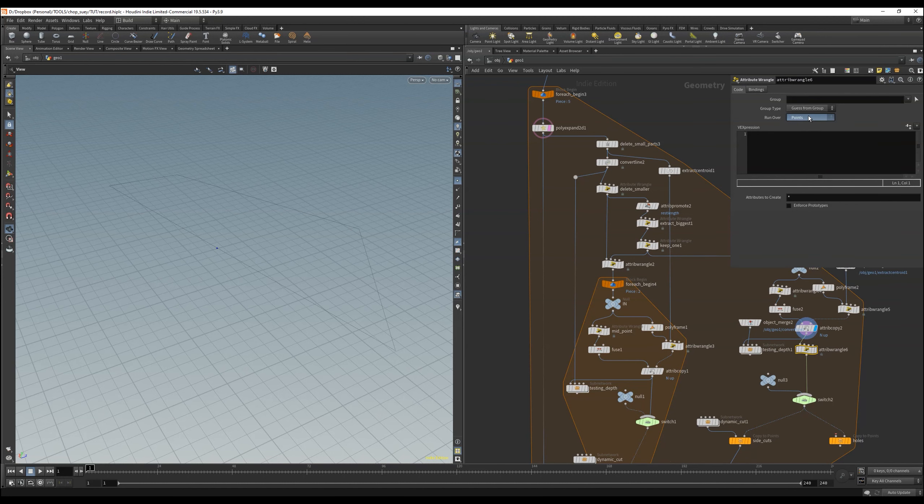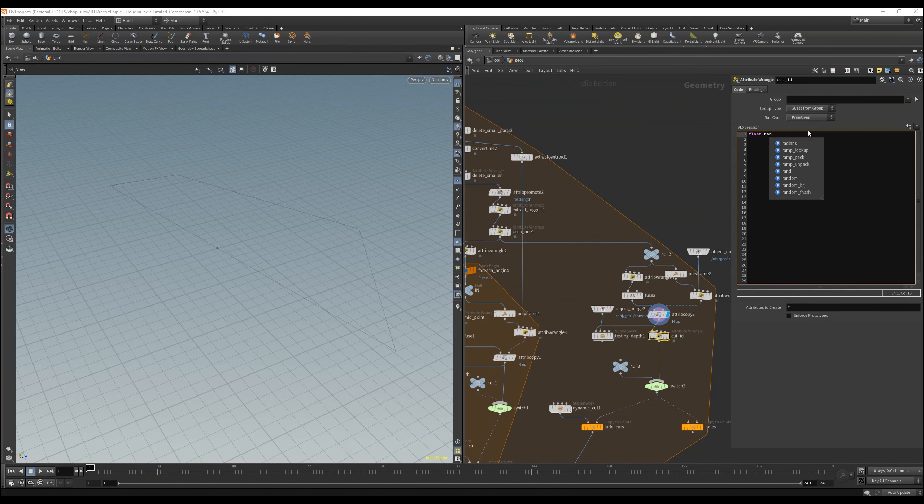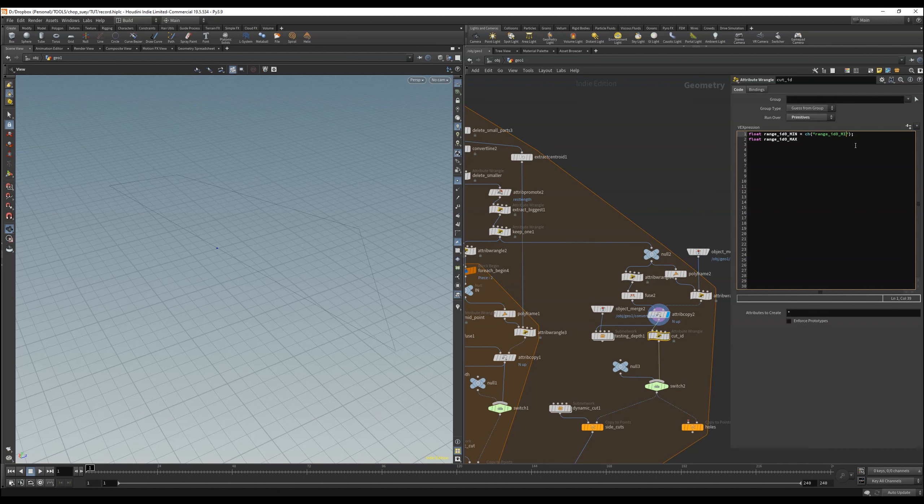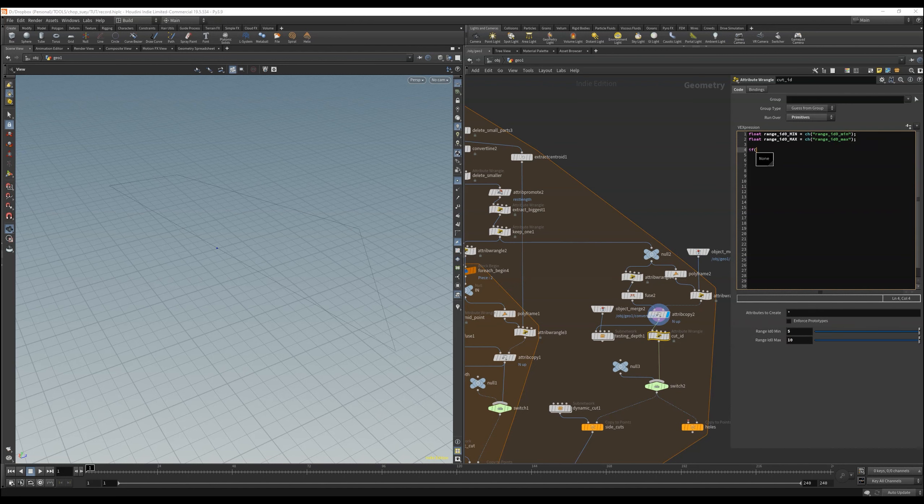So we need another attribute wrangle and a few channels that describe our minimum and maximum length, and then assign an ID for it. That means for example for the cut ID 0 we have then the minimum 5 to the maximum 10. Which means for example if we have a curve with a length between 5 and 10 we assign the ID 0.